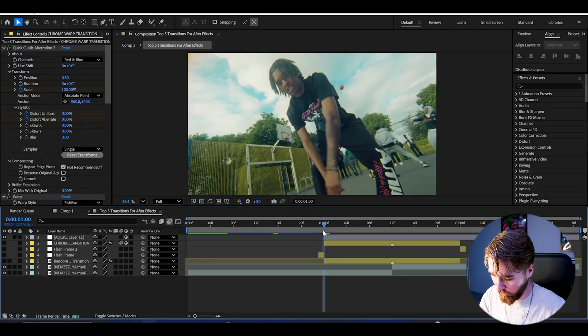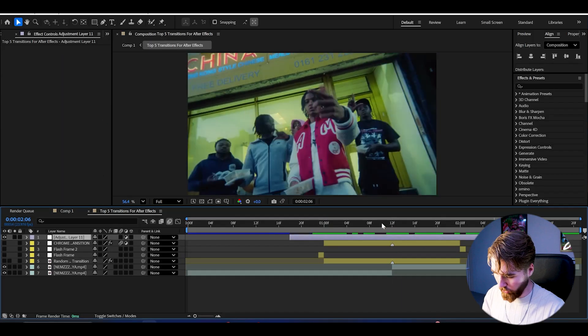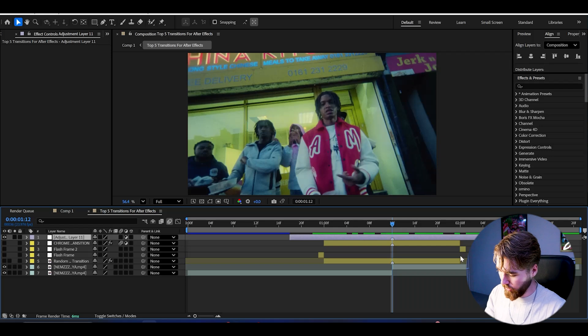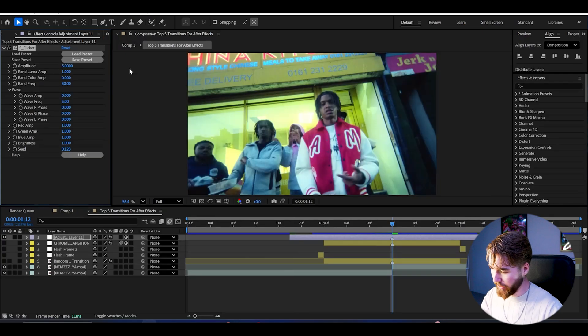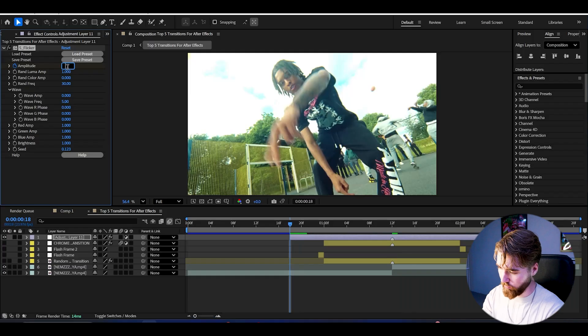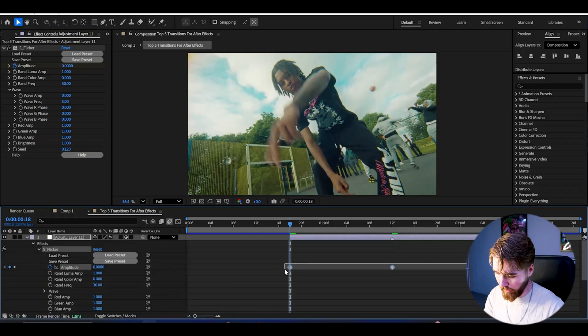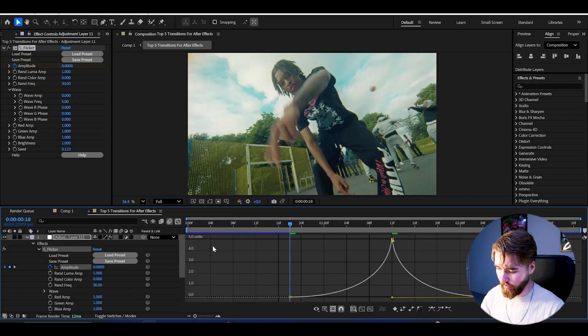For the third transition, it's called the Chroma Flicker transition, which also looks insanely nice. To make it, create an adjustment layer — Ctrl+Alt+Y — and make it one and a half seconds long. Cut it at the right length and center it, then make a marker in the middle. Add Flicker, set the amplitude to 5 at the transition point and keyframe it. Set it to 0 at the ending and 0 at the beginning. Open the layer effects, Flicker, select the keyframes, Easy Ease them, open the graph, and make a simple sharp graph. Super clean.